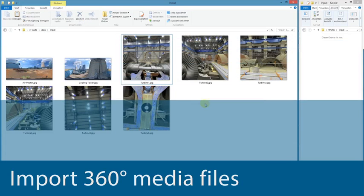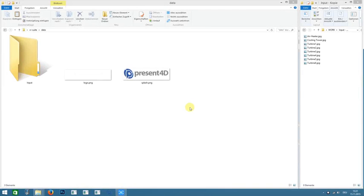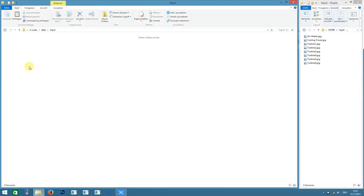Import 360-degree media files. To create a VR presentation with the VR Suite is very easy. Prepare the structure in Windows.